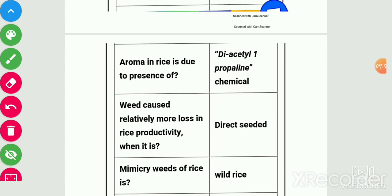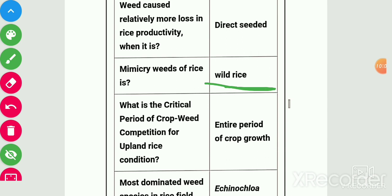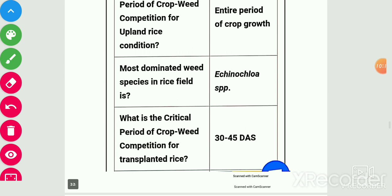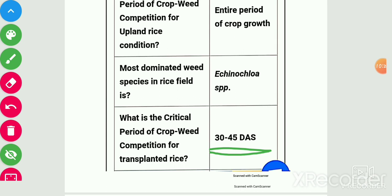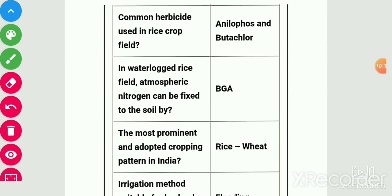Weed causes relatively more loss in rice productivity when it is direct seeded — direct seeded crops are more prone to weed losses. Mimicry weed of rice is wild rice. Critical period of crop-weed competition in upland rice condition is the entire period of crop growth. Most dominant weed species in rice field is Echinochloa species. Critical weed competition period in transplanted rice is 30 to 45 days. Common herbicides used in rice crop field are Anilofos and Butachlor.